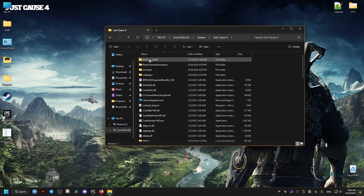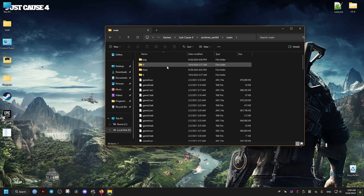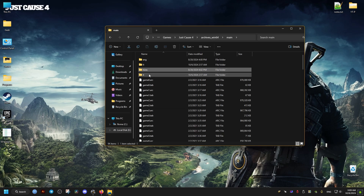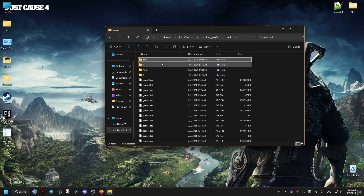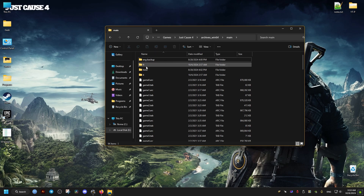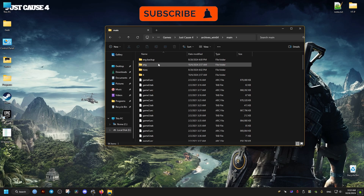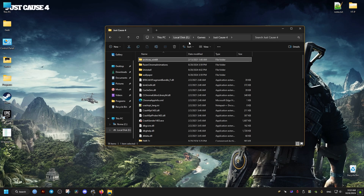Once we find the folder, we'll navigate to this folder inside it, then Main. Inside here we're going to find folders with languages. What we need to do is change this English folder, since it's the one displayed in the game, and we pick the language we want the game to use for the voices.